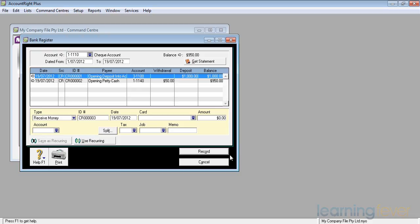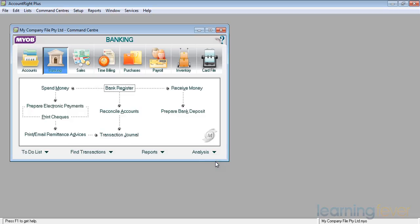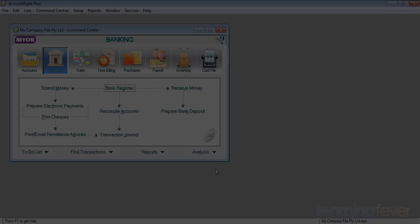That's basically a simple overview of receiving money and spending money. As we go through these videos, you'll see them happen a lot more. We'll now move on to the next video, which is about sales.